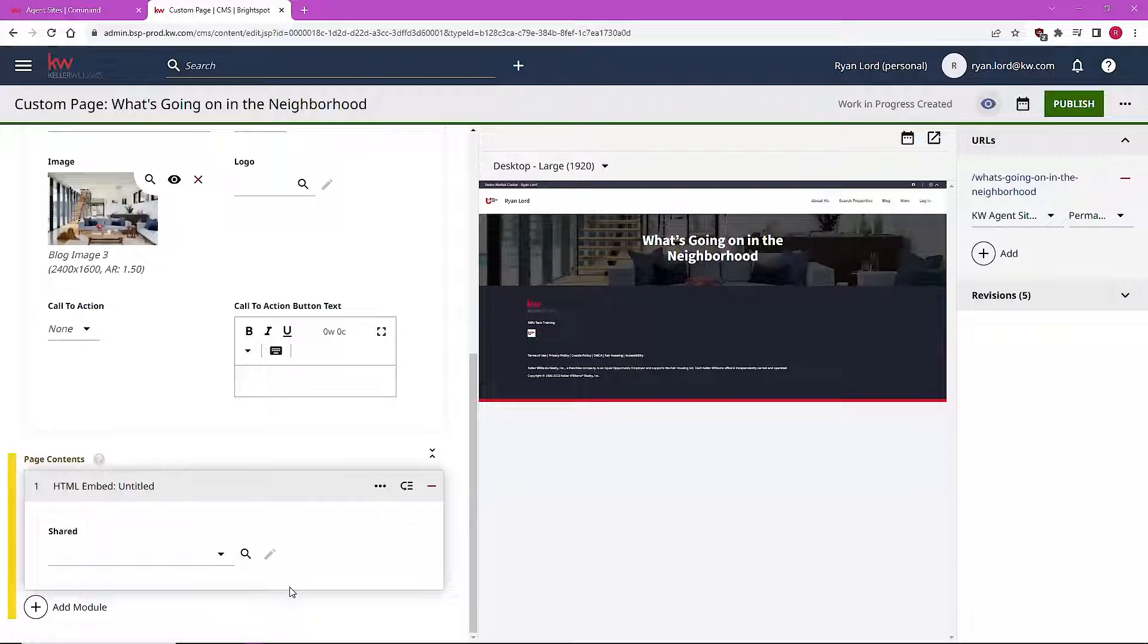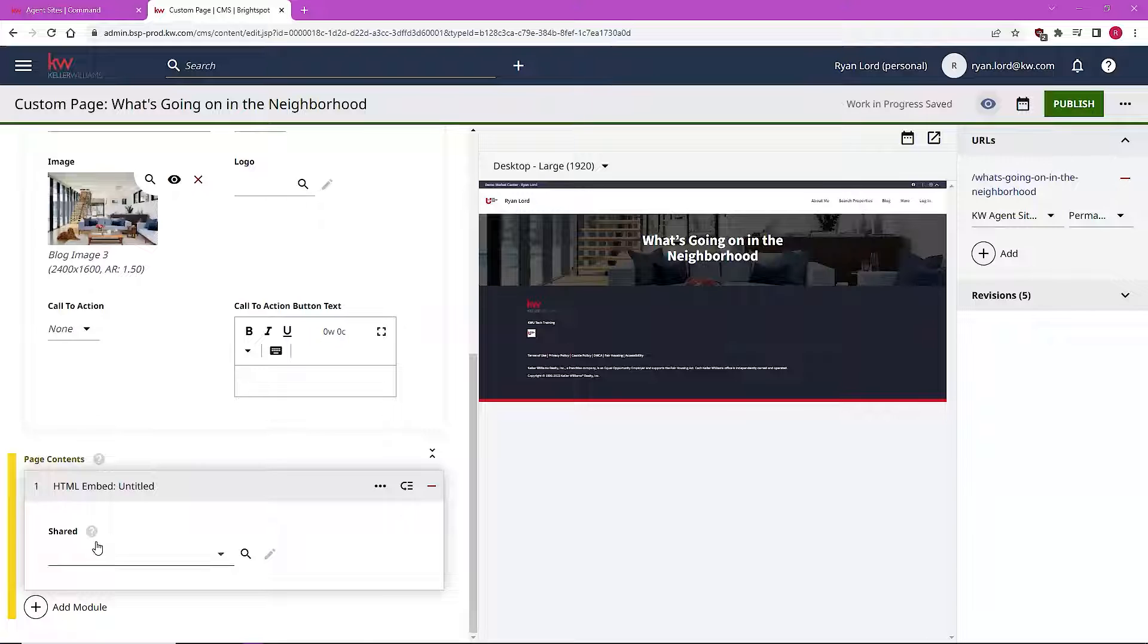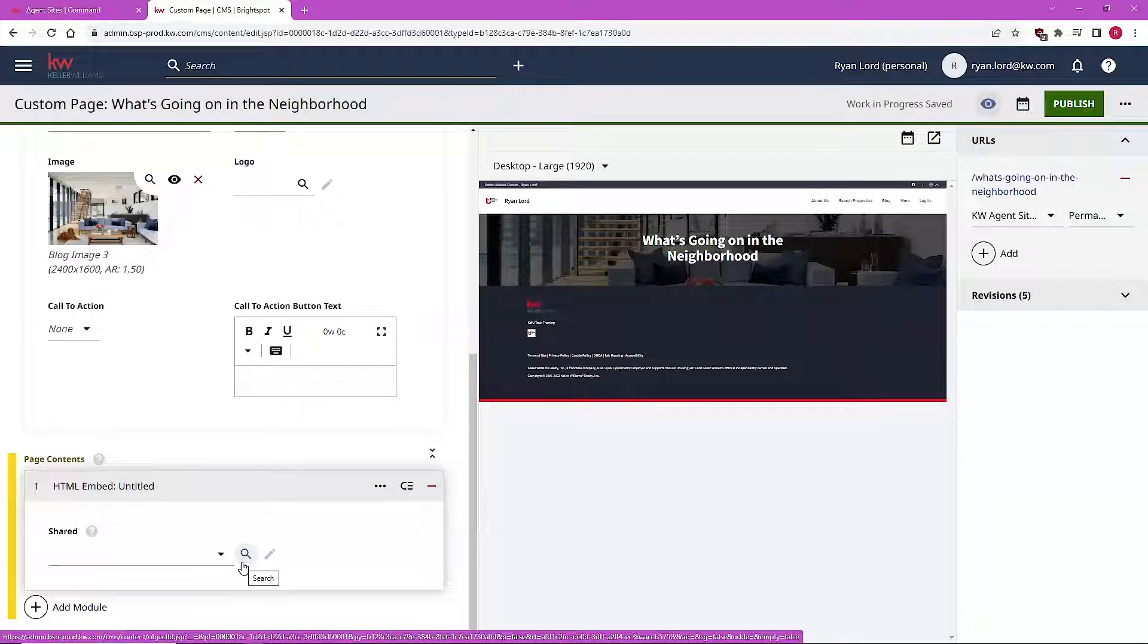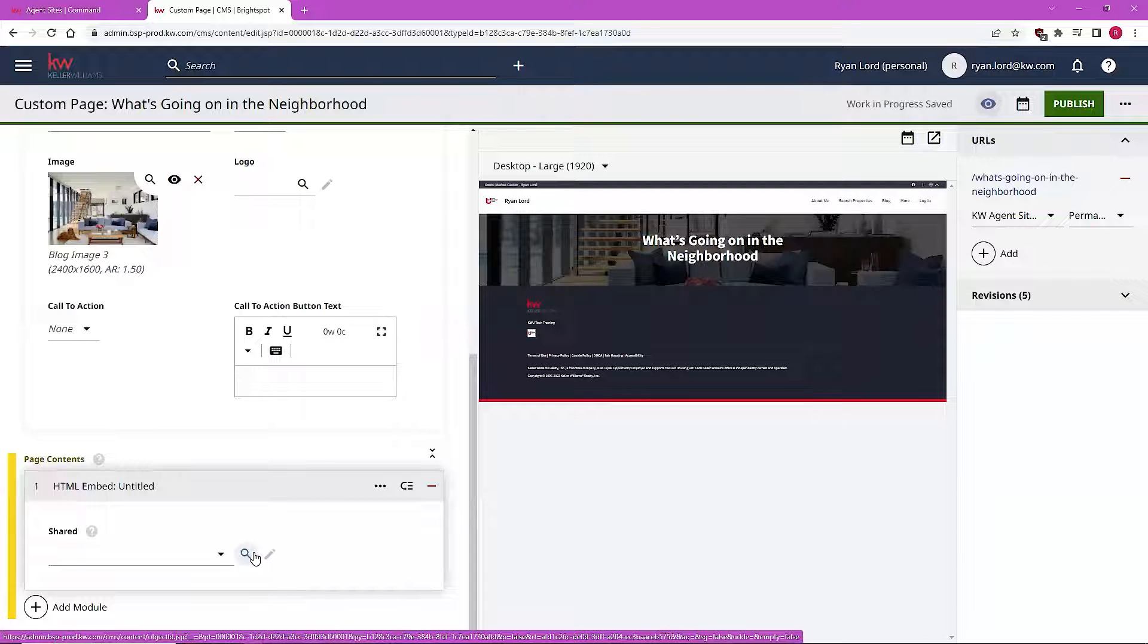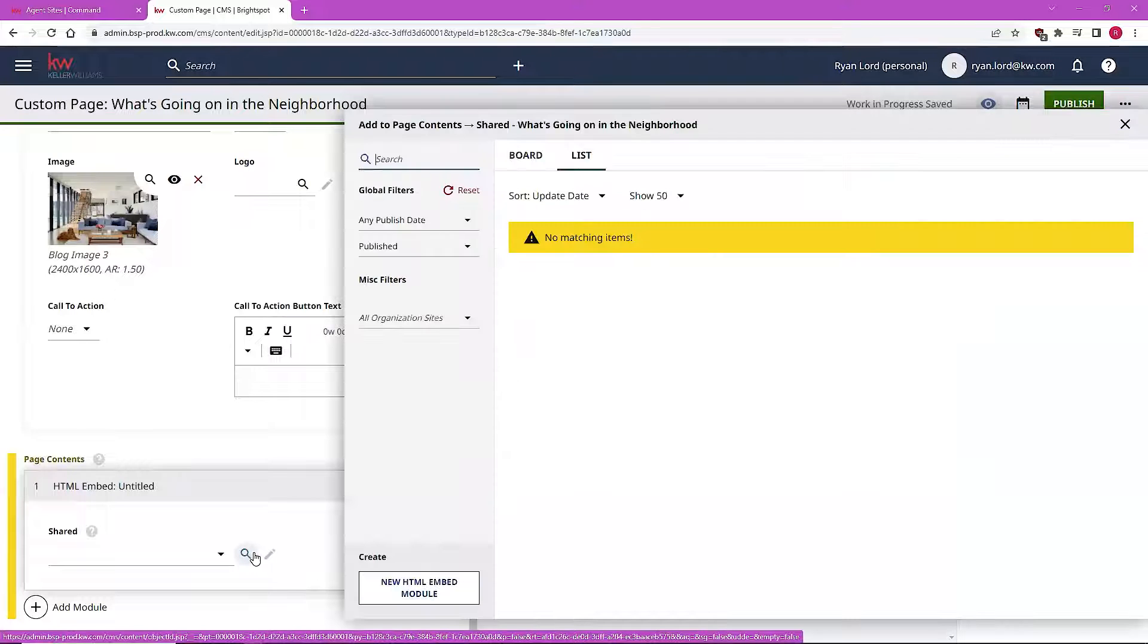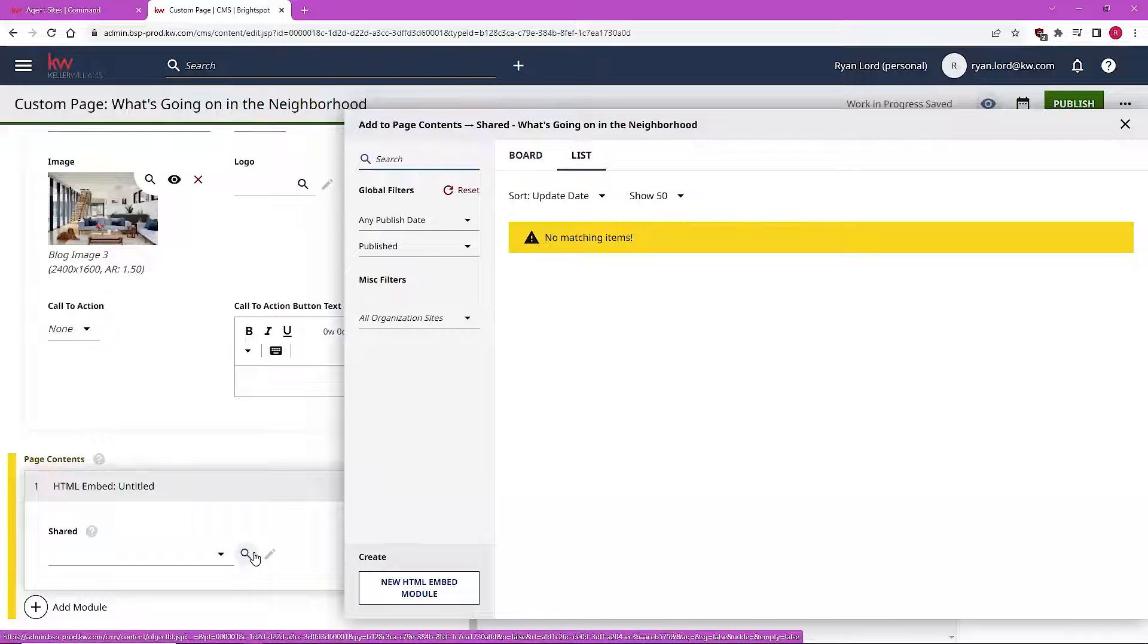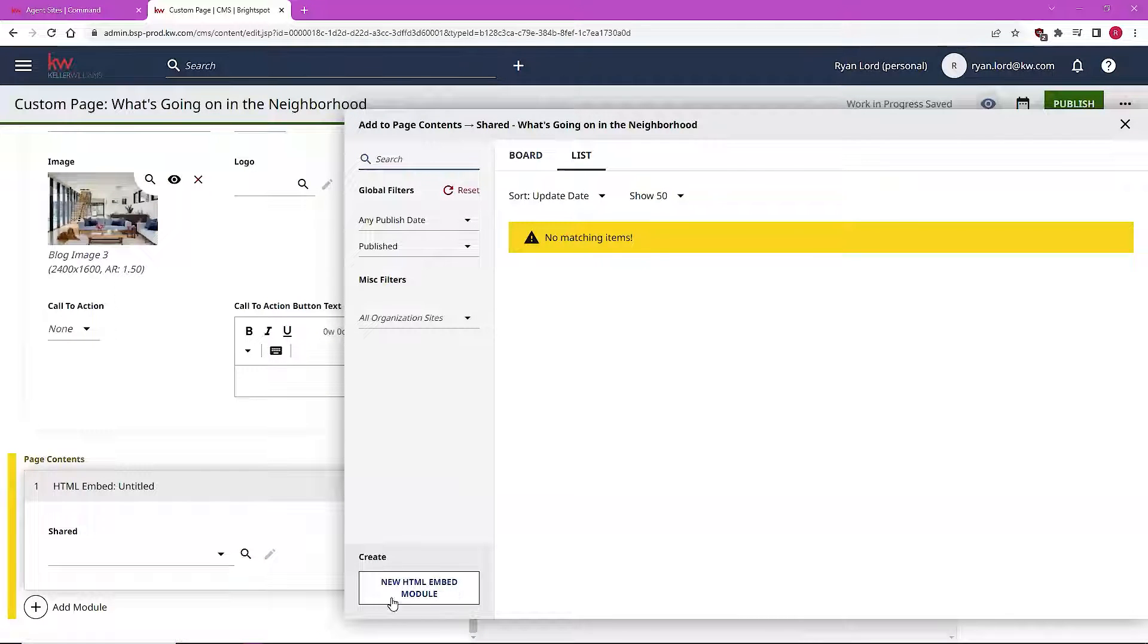You'll notice here that the module itself is pretty bare bones. I'm going to be able to select from this shared category any HTML embed options that I have already included in my site's content library. And if I have not yet included any, I'll also be able to add some here. So let's click on the magnifying glass to search what I've already added to my site's library. And oh, it looks like there are no matching items because I have not yet added any modules. So I'm going to go ahead and click the new HTML embed module here.